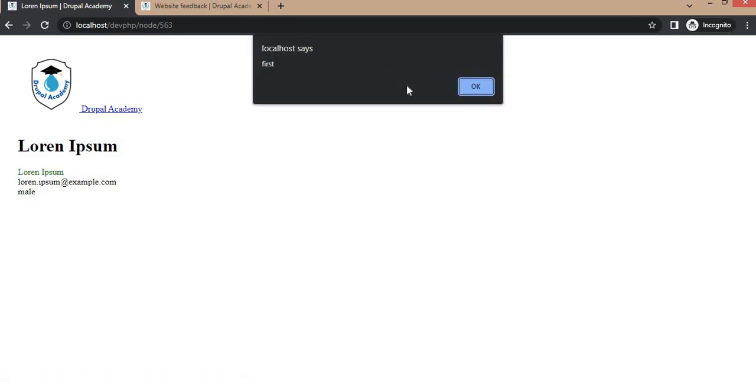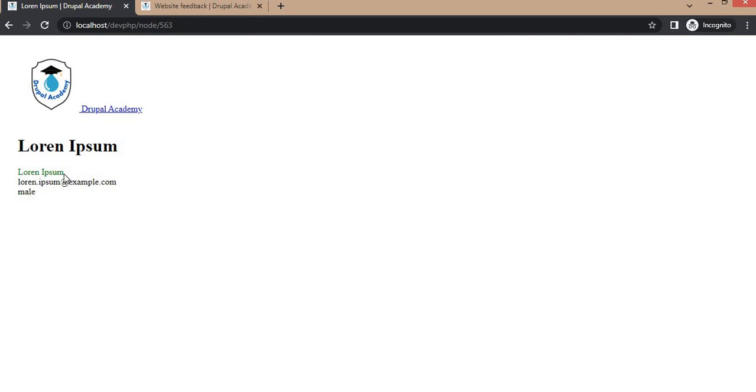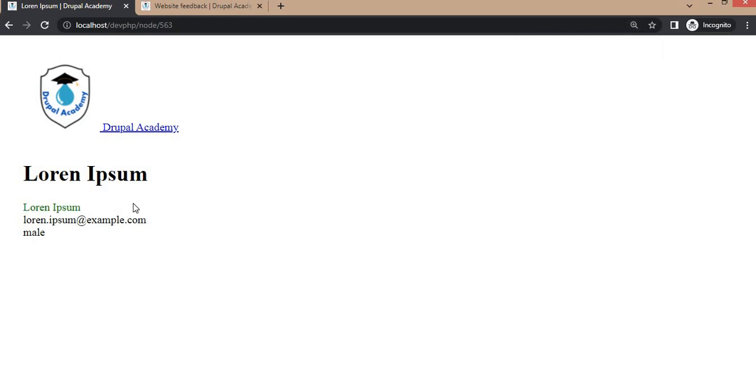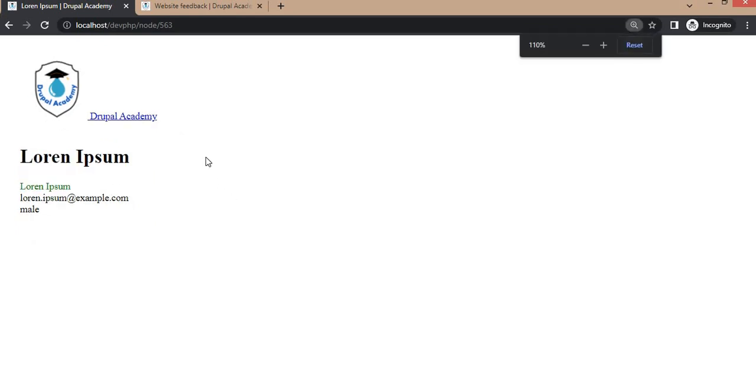Here you can see we are getting the alert message from the JS file and the color changed to green. This is one way to include custom JS and CSS in a node twig template.